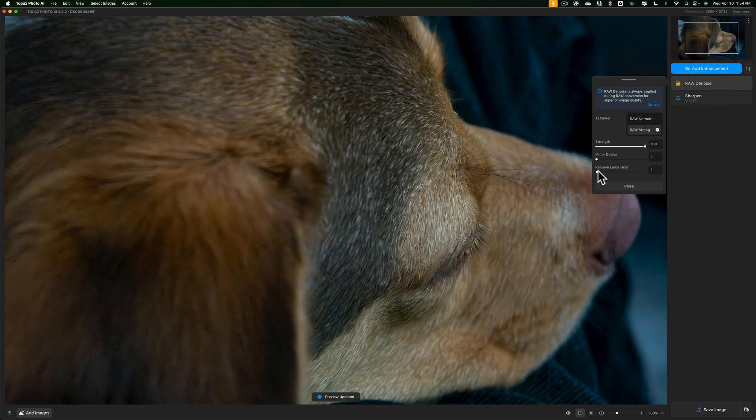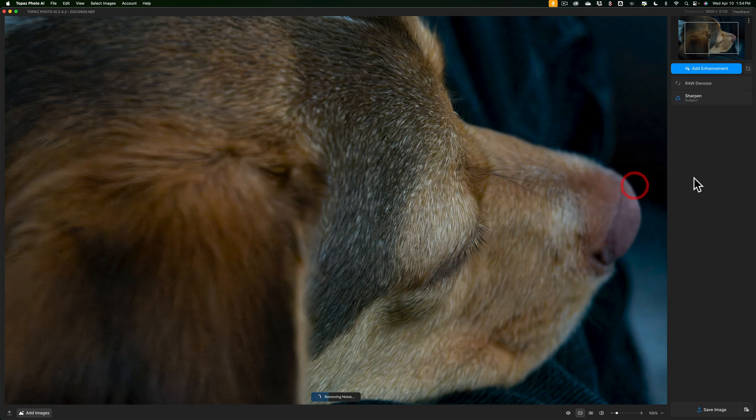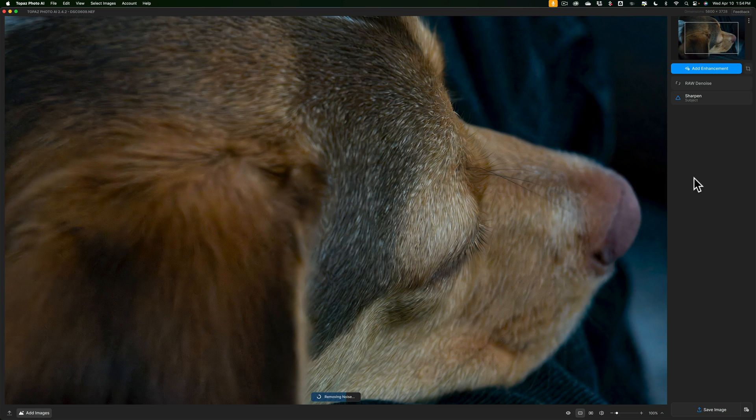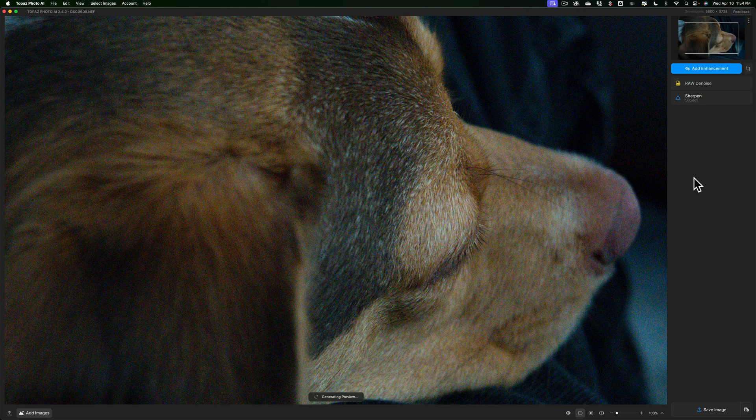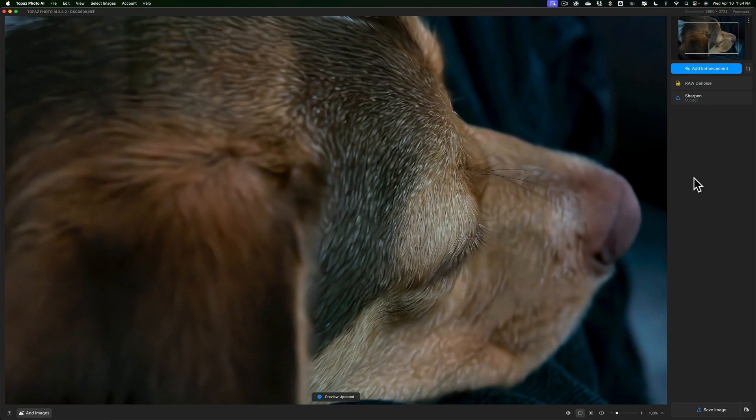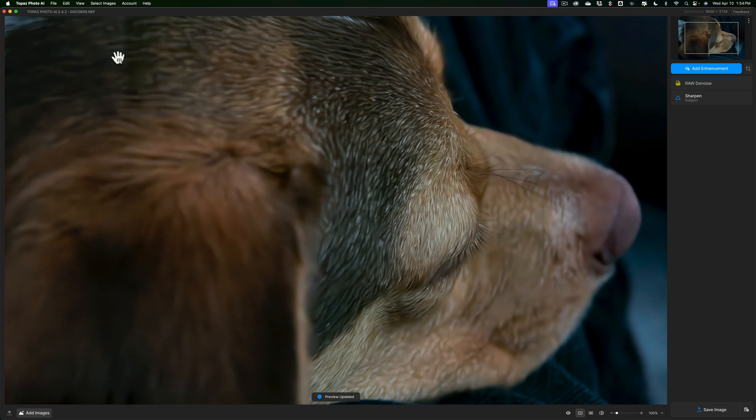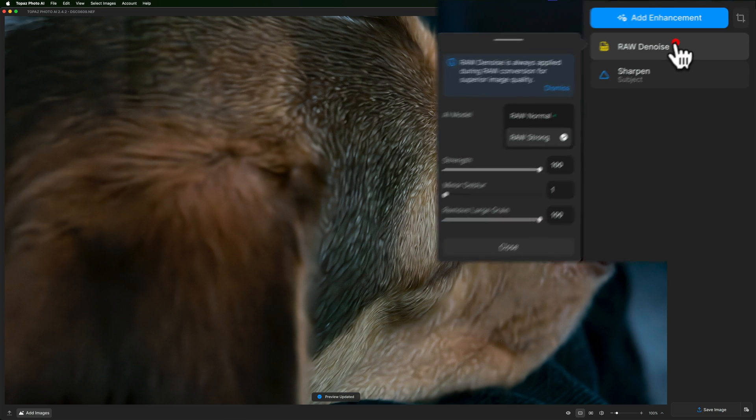Now we could try to remove large grain, even max that out. And again, to save time, I'm maxing the sliders out. Of course, in real life, you probably wouldn't do that. You just bring them up a little bit and see how they're improving. But you can see now it looks horrible up in here. It's kind of messed up the image and there's still some noise in here.